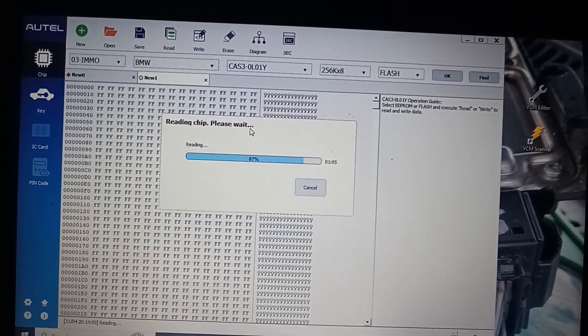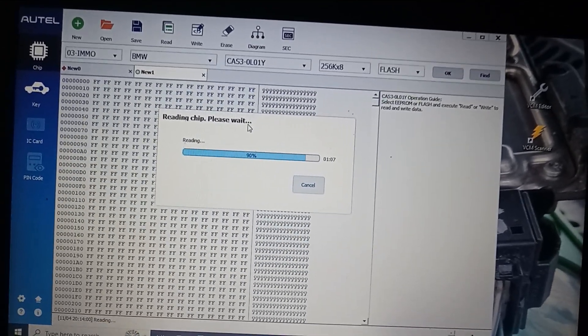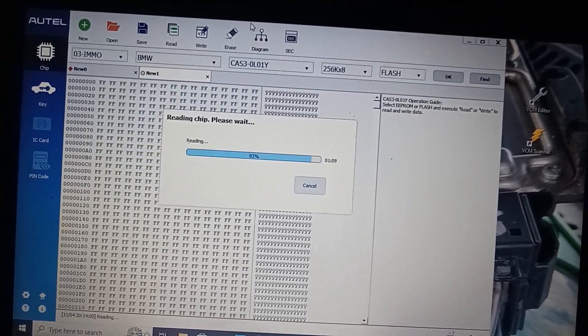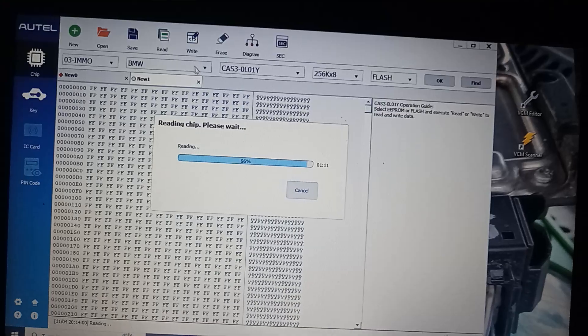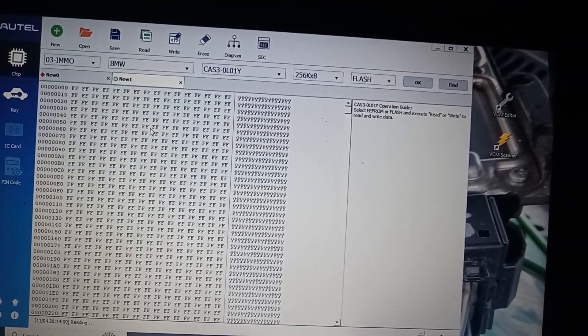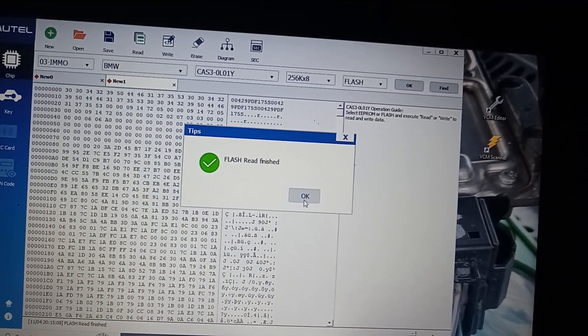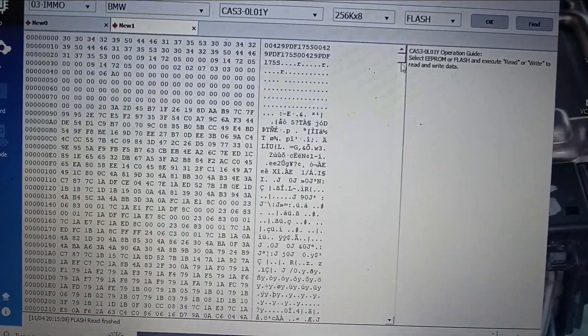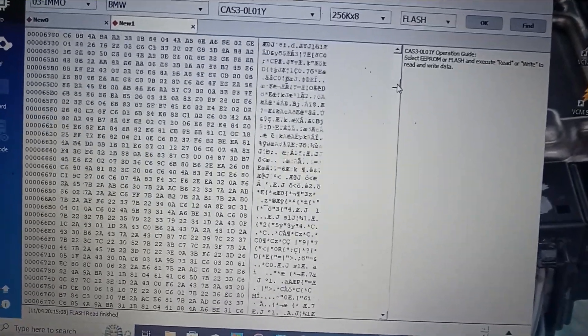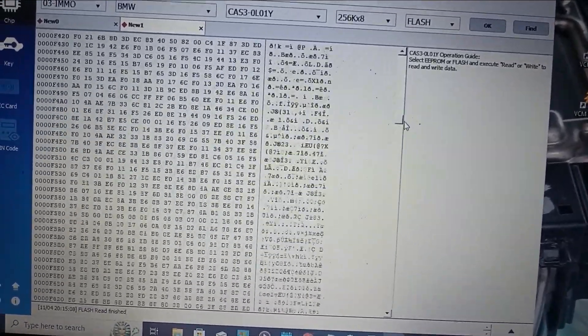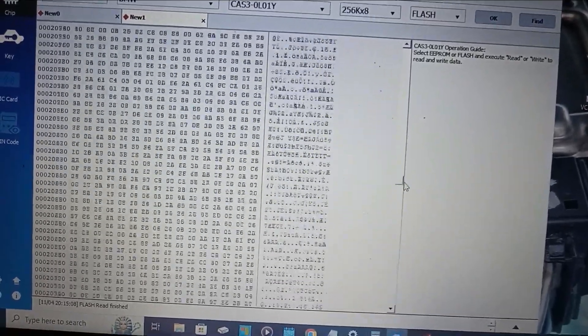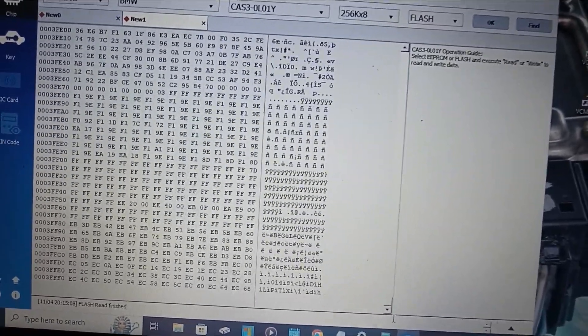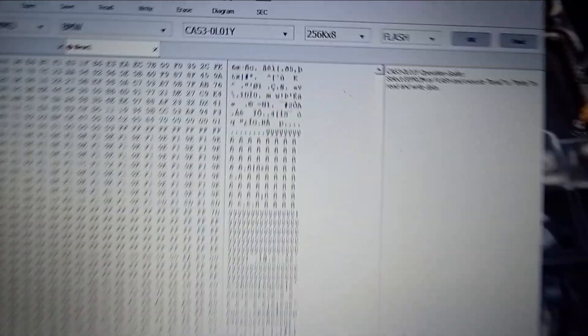Once you've downloaded the flash file go ahead and save it, and when you connect to your new donor module you can go ahead and write it. So this is all the flash information, it's a large file, it's 256 kilobytes.